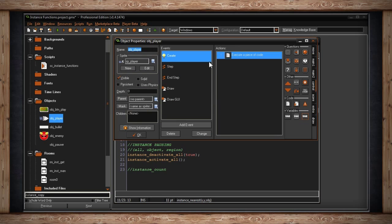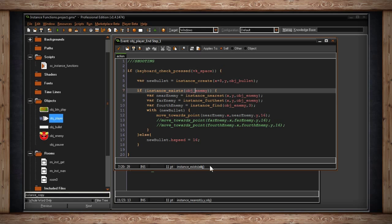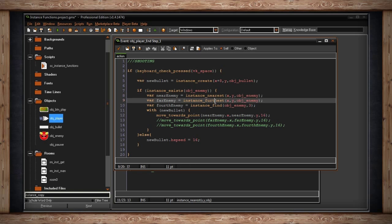Inside object_player, when I press space I create a bullet, then check if an instance of object_enemy exists. If there is an enemy somewhere in the room, we do some things. instance_nearest takes a start point — the x and y of the spaceship — and an object to look for. It returns the ID of the nearest enemy, which we store. Similarly, instance_furthest stores the ID of the farthest enemy.